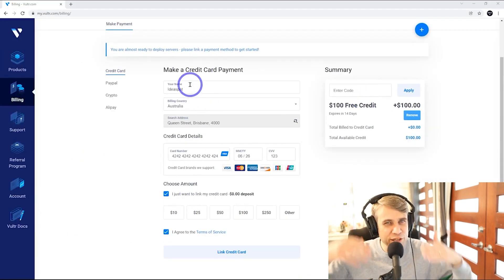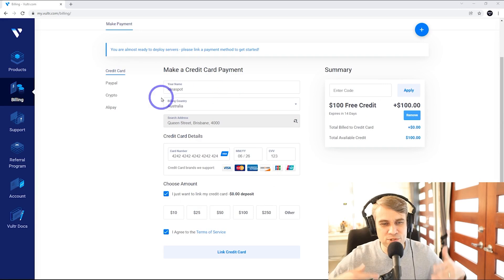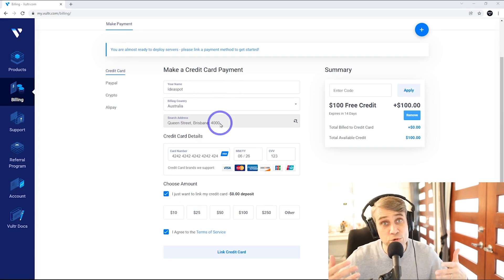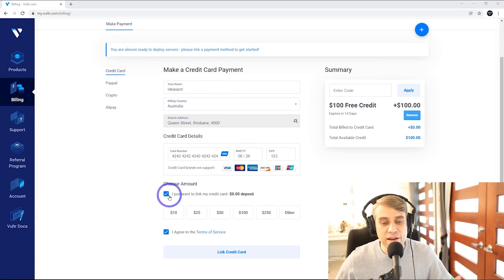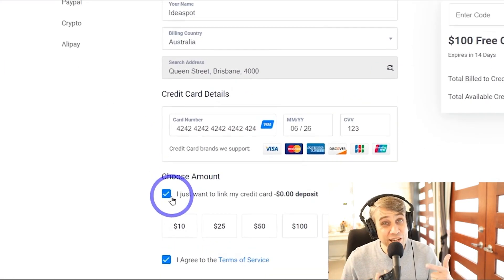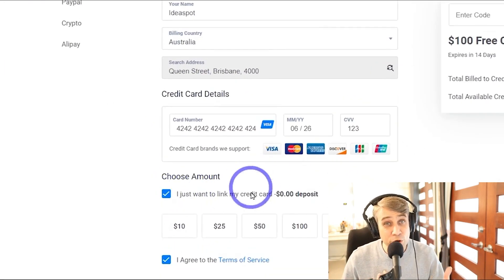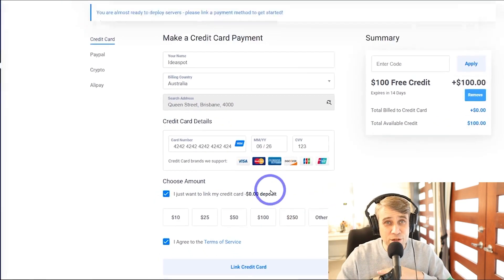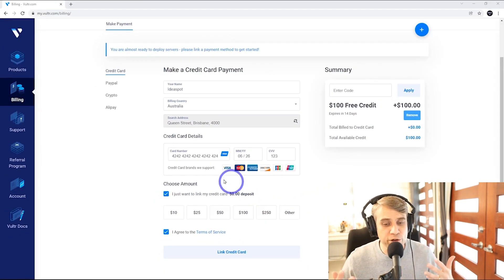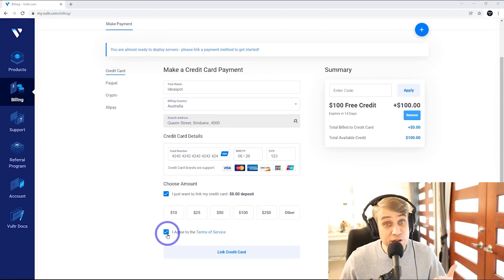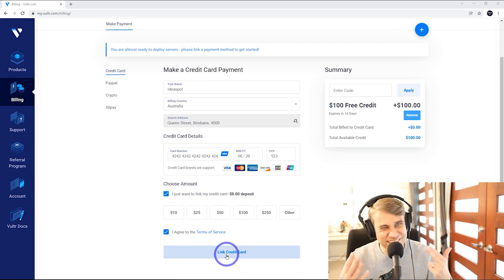So then it's just a matter of filling in your details. It's just a name, country, address, card, and you can tick this button, zero dollar deposit. So that means completely free during the trial period. Agree to the terms and go ahead and get started.